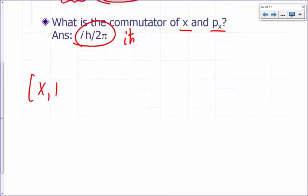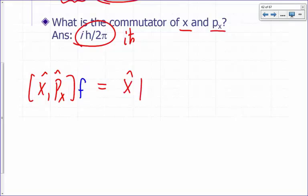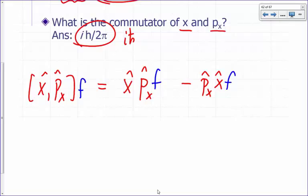Commutator of x and px — let's apply that on a function of x. We do x·px first and then subtract px·x, and apply that on f.